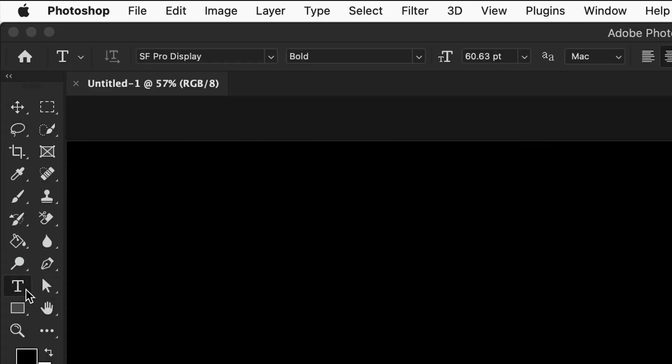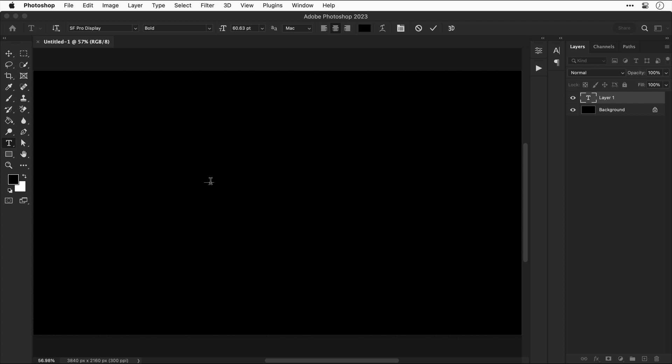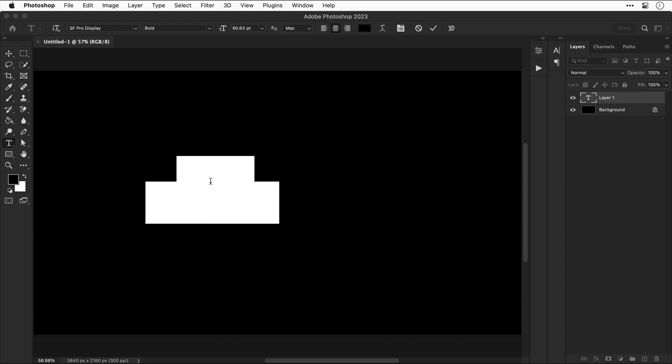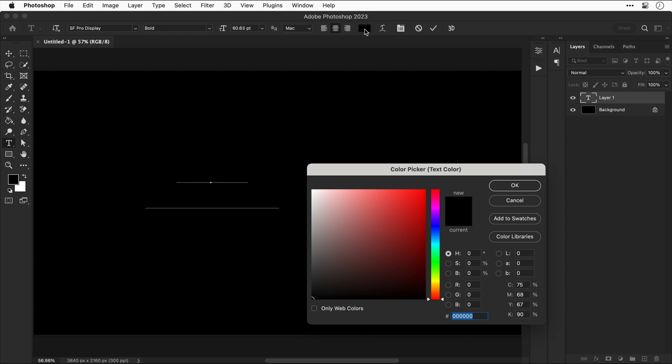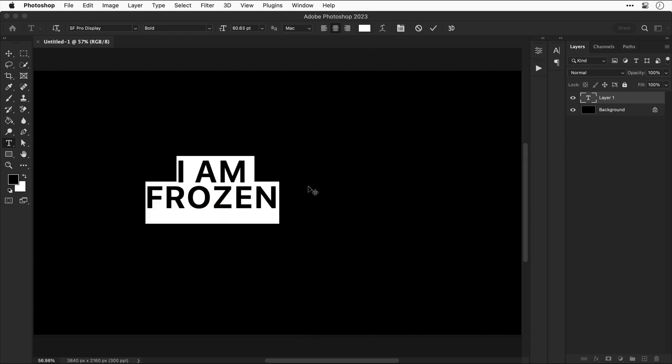Using the type tool I'm going to click anywhere and type some text, and of course we can't see anything because the text is black. So let's select that and change it to white. The text was inspired by a cold morning when I was freezing my ass off.